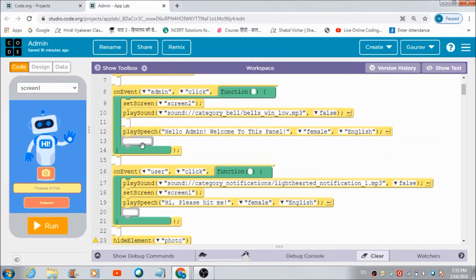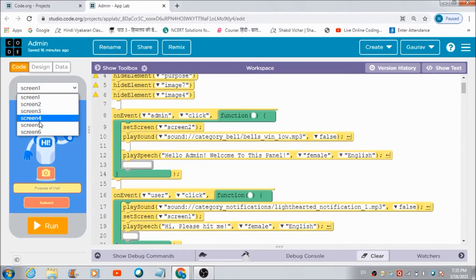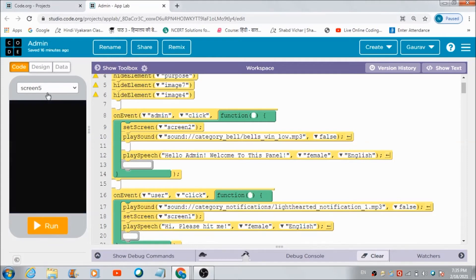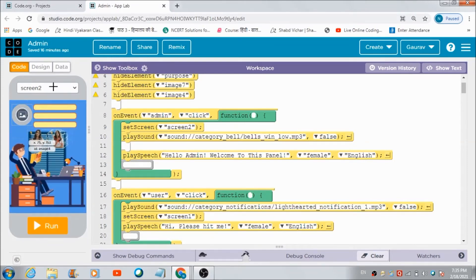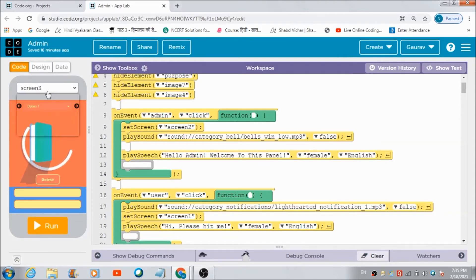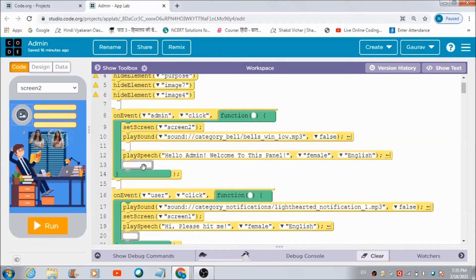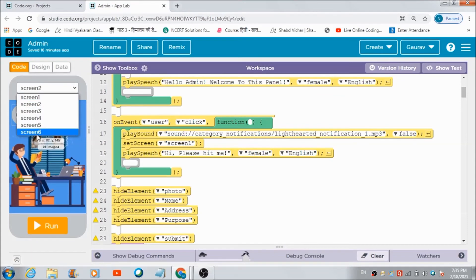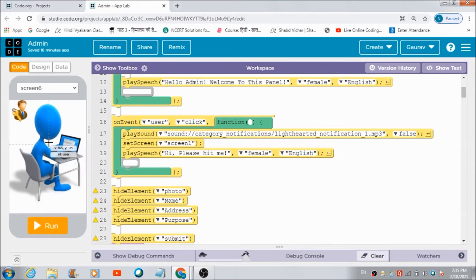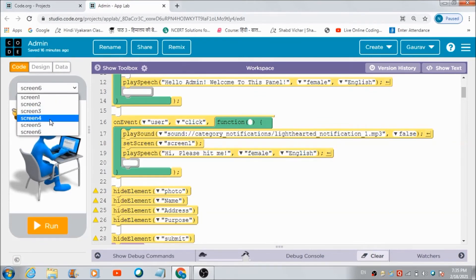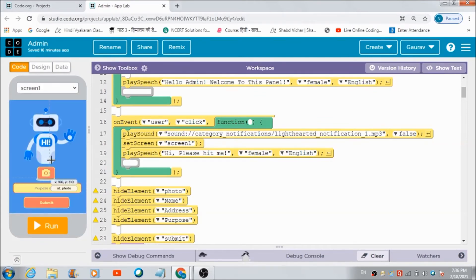Now, if a person is an admin and wants to access the admin panel, this is the first screen he comes across. When he hits the button, this code executes and he gets redirected on the admin's panel. Similarly, if it's a regular user, he can hit the user image button and get redirected on the user's screen, which is Screen 1.